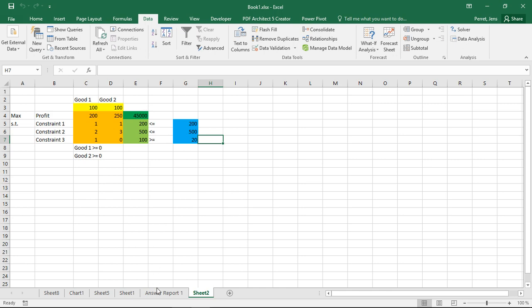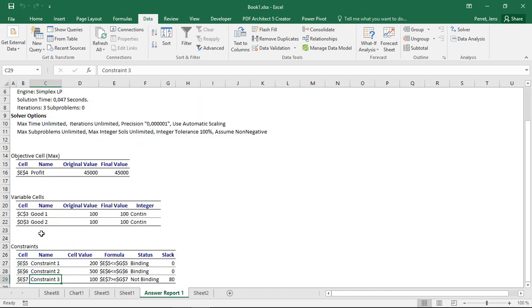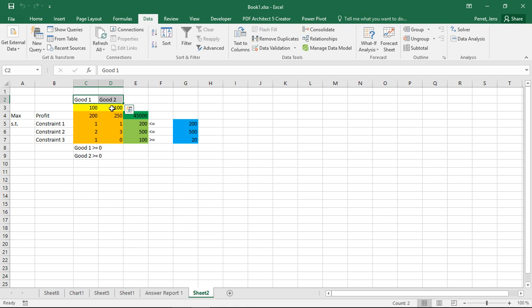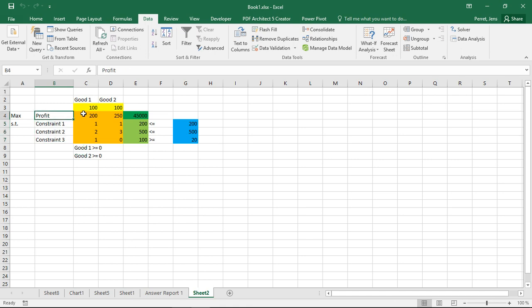To actually get it looking like this with the variable names here and the objective name here, constraint names here, you have to observe one thing. The names of the decision variables need to be above those two. The names for the objective function and the constraints need to be to the left or to the right of the corresponding constraint.